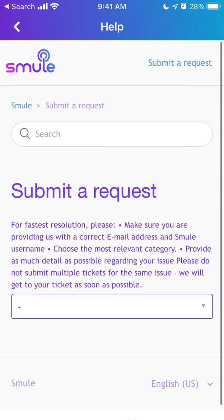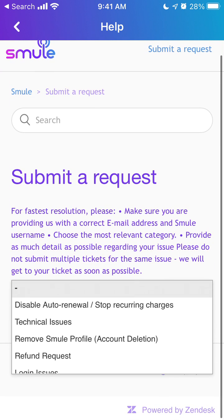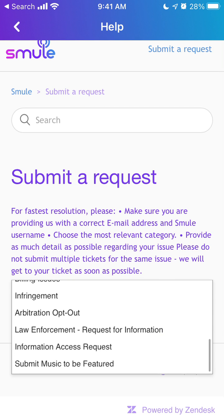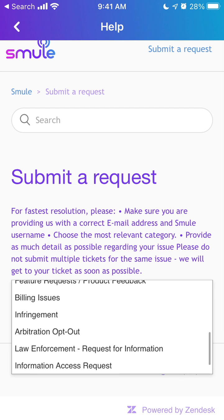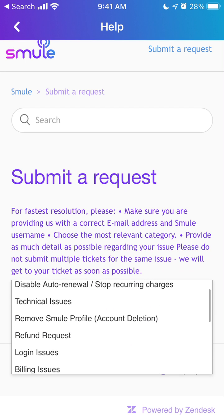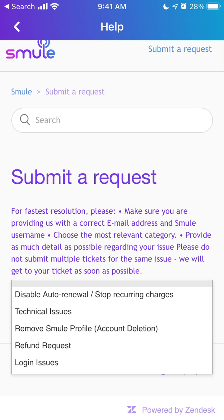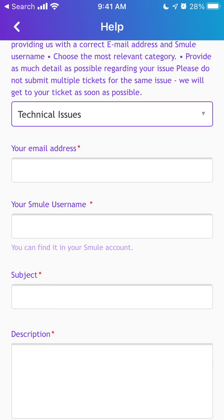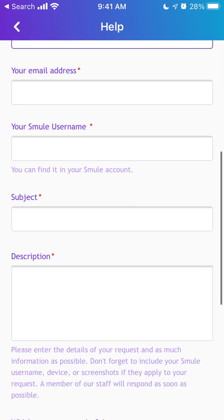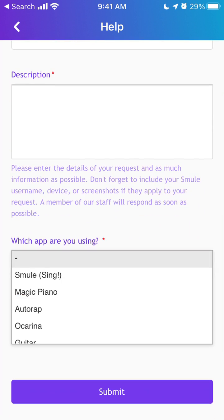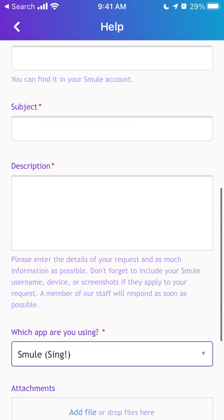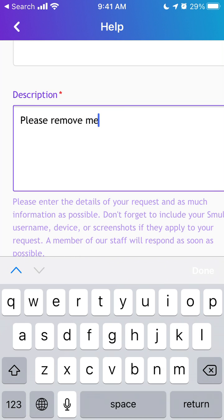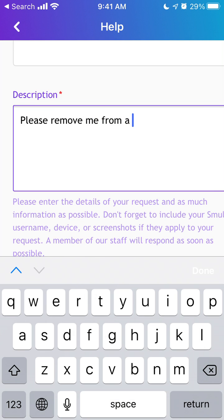Tap 'Submit Request' in the top right. Then go to technical issues, or whatever category fits, and enter your email address, username, subject, description, and which app you are using.